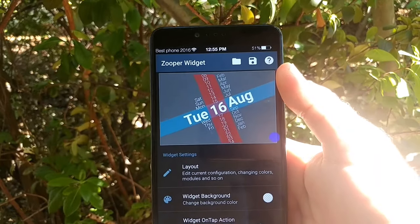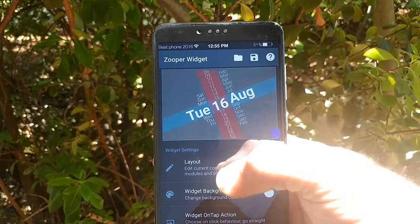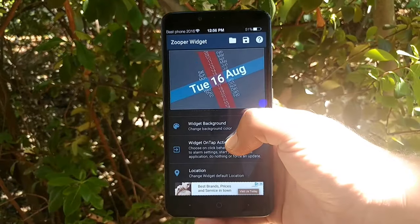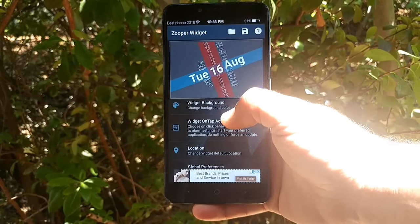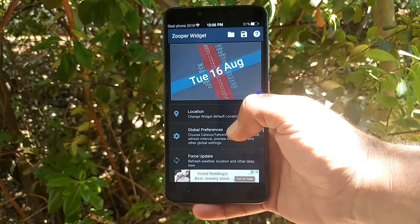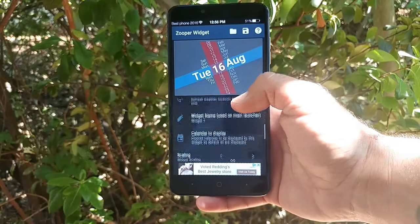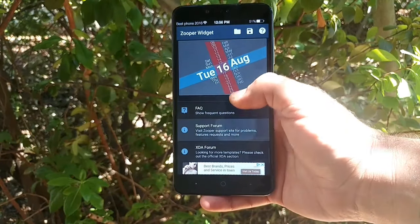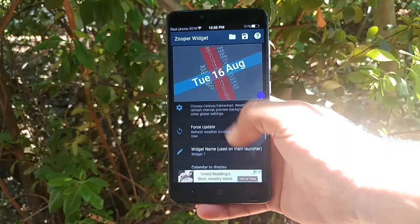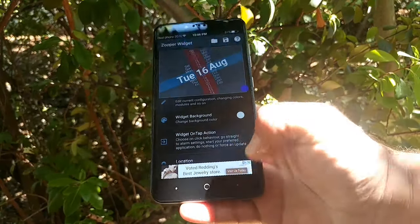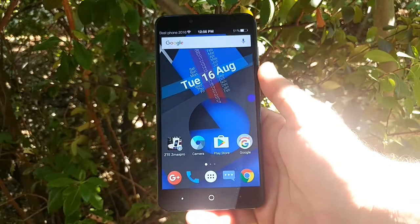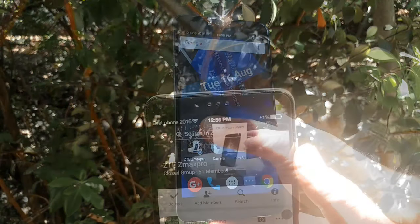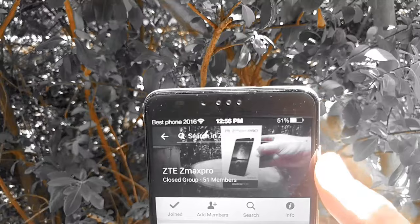This is the Super Widget. You can actually customize the layout, widget background, widget on-tap action, and location — there's so much you can do in the settings of this widget. I highly recommend it. There are two versions: a free one and a paid one, but you can fully customize it to your liking.